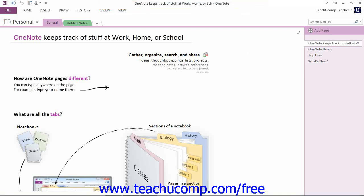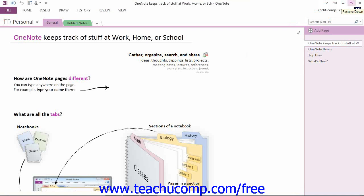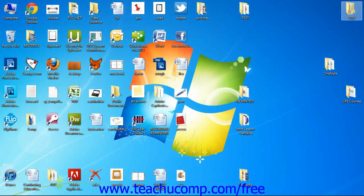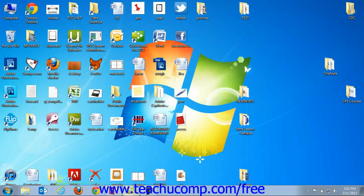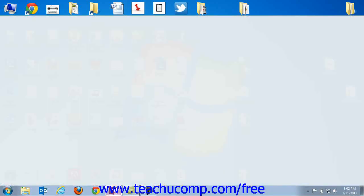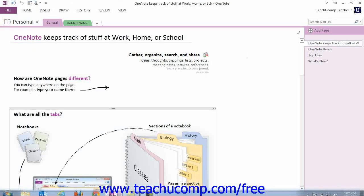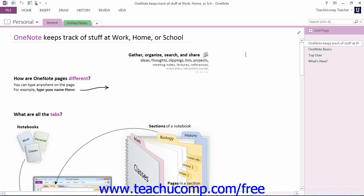At the right end of the title bar are three buttons in a button group: Minimize, Maximize and Restore Down, and Close. These buttons affect the display of the application window. Clicking Minimize will send the application down to the Windows taskbar where you can then click it again to view it.